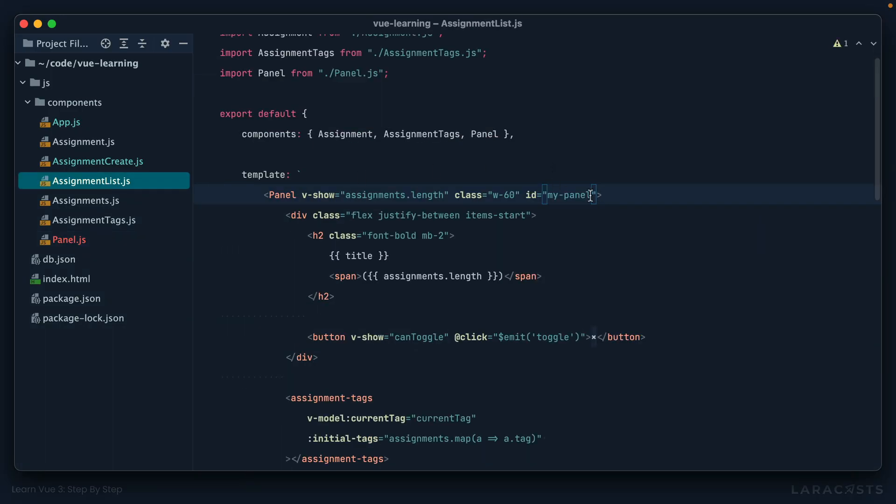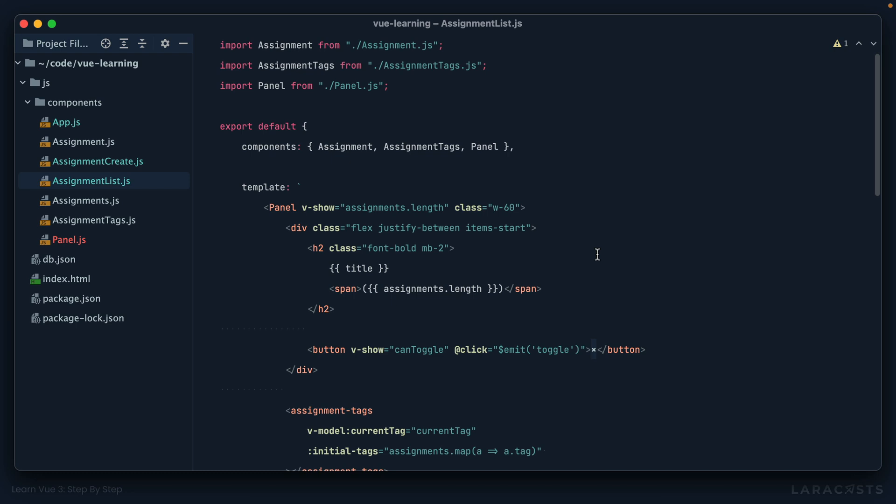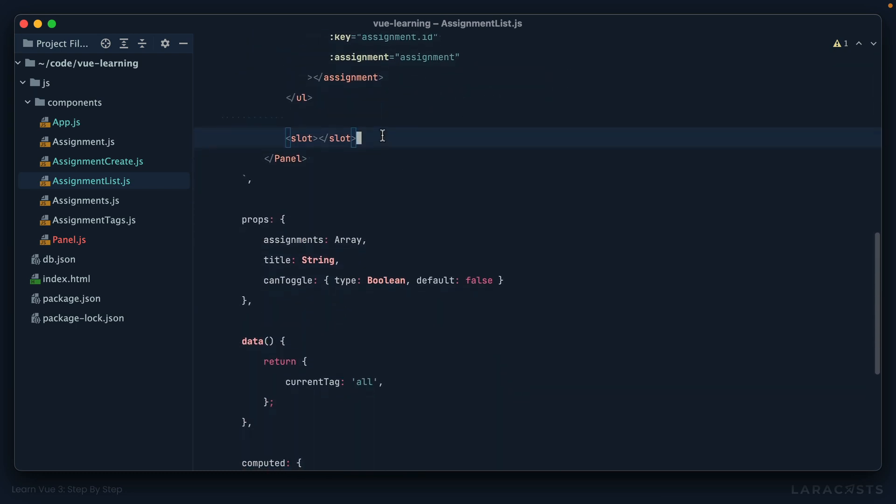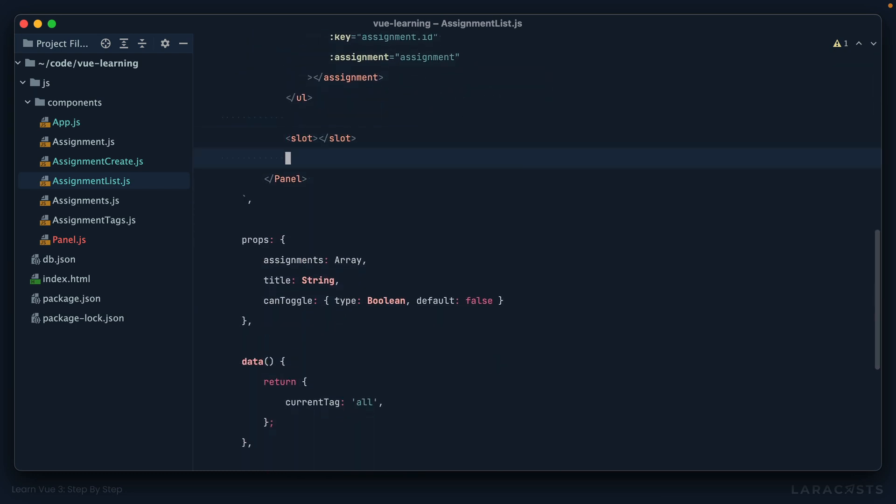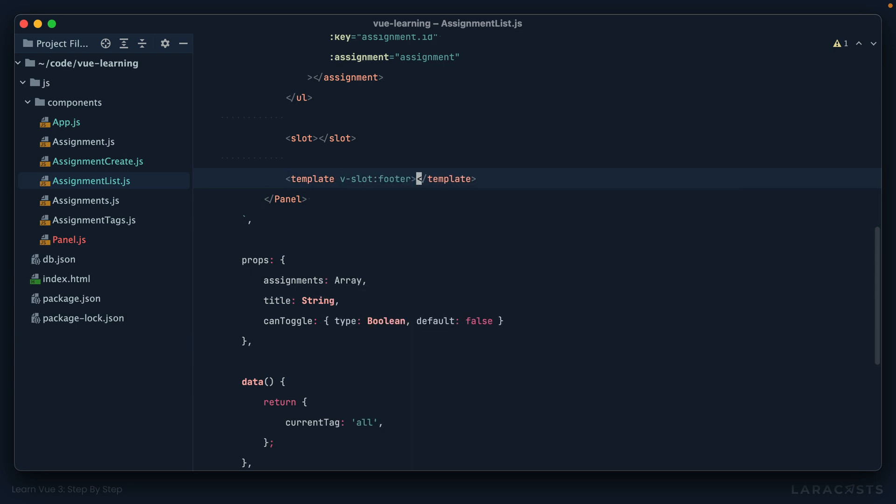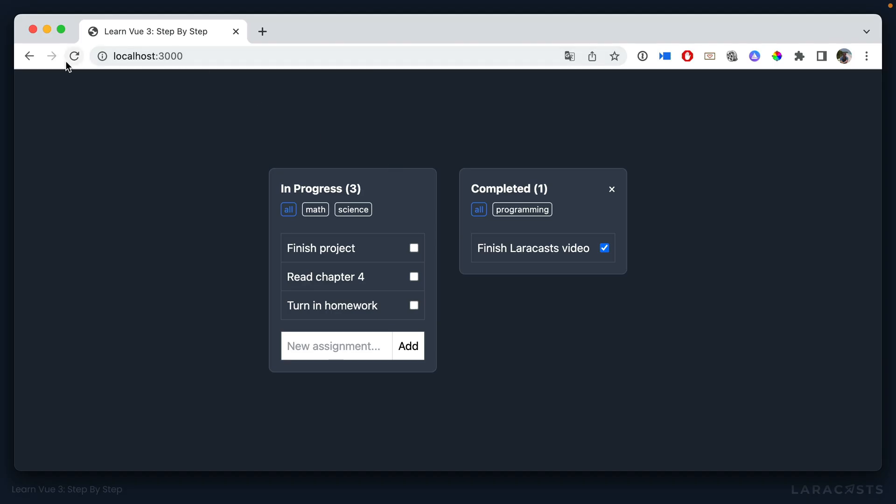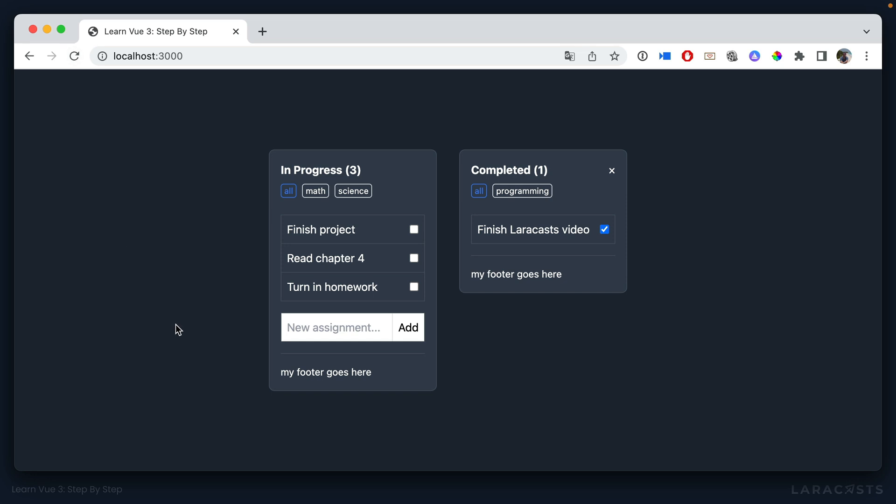Switch back, remove the ID, and yeah, we're up and running. So now if we do decide that we need some kind of footer, then just like before, I could say template, v-slot, footer, and then we'll say my footer goes here. And this should now display between or at the bottom of every assignment list, and it does.